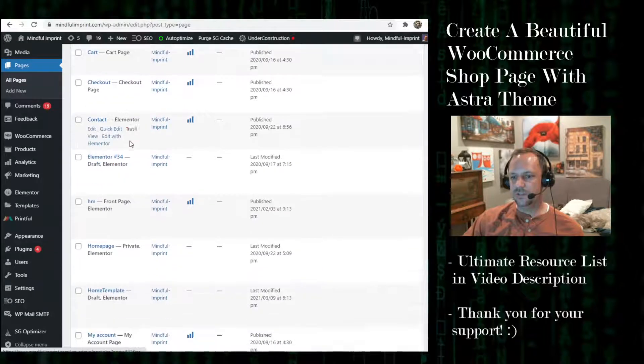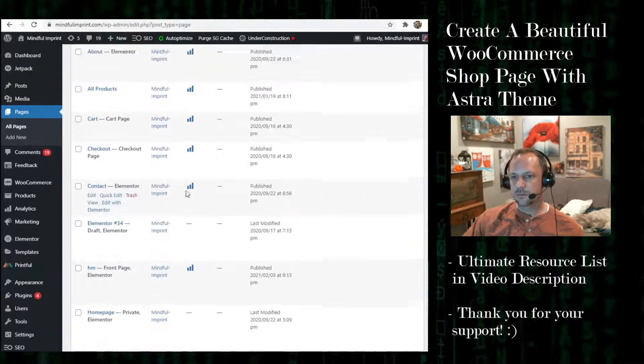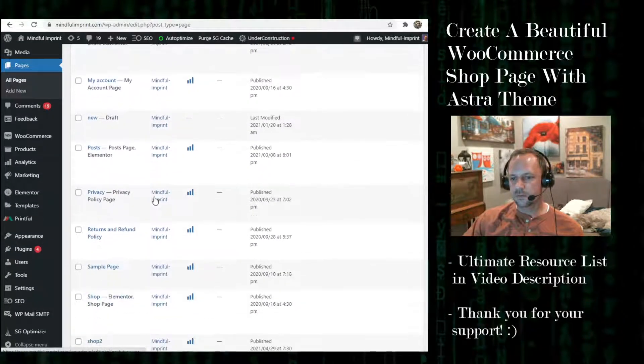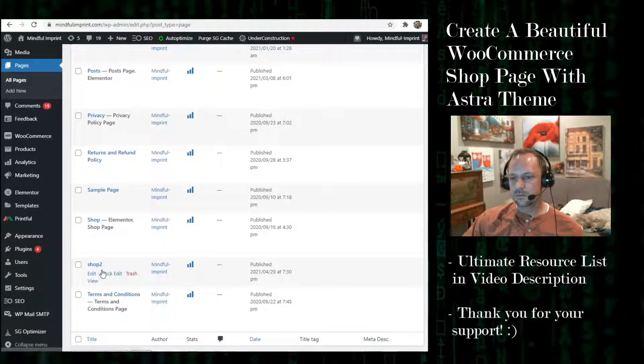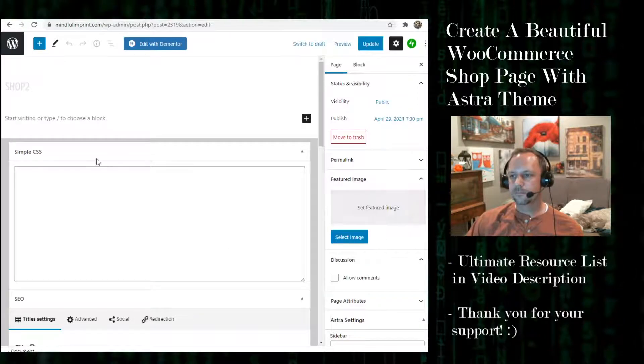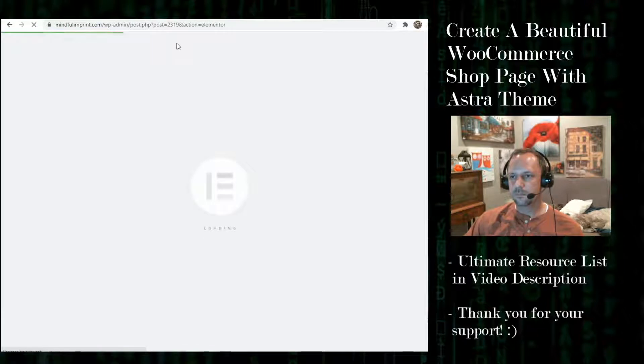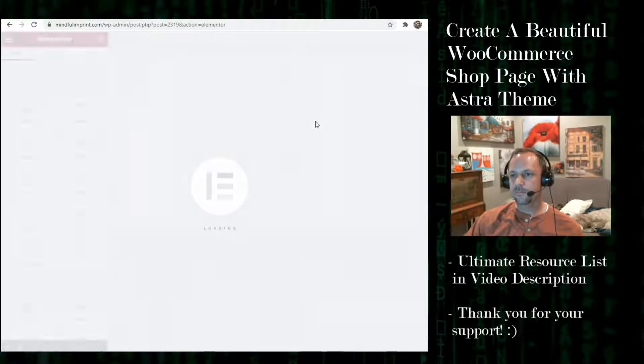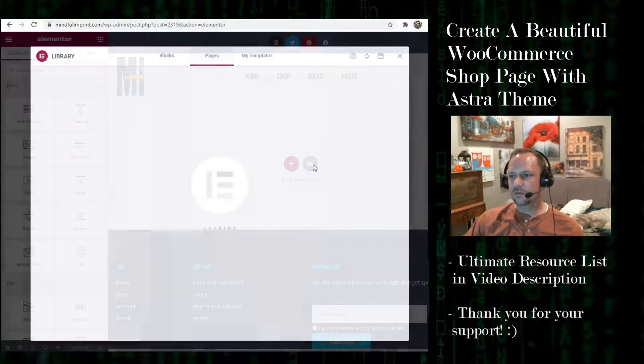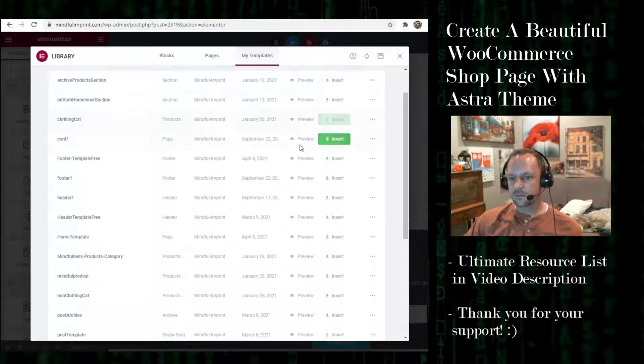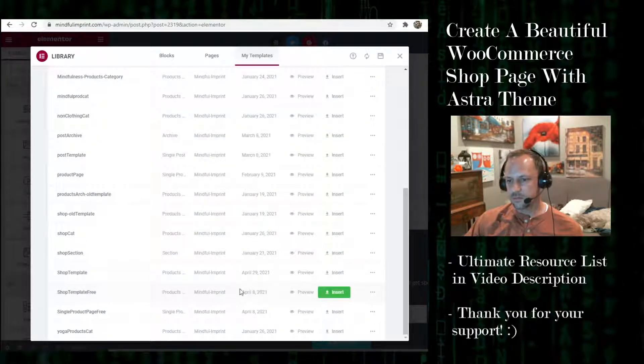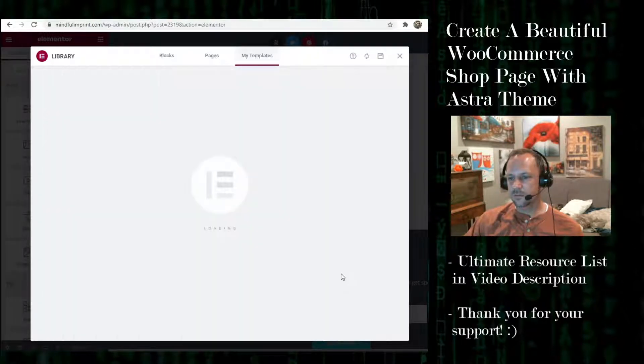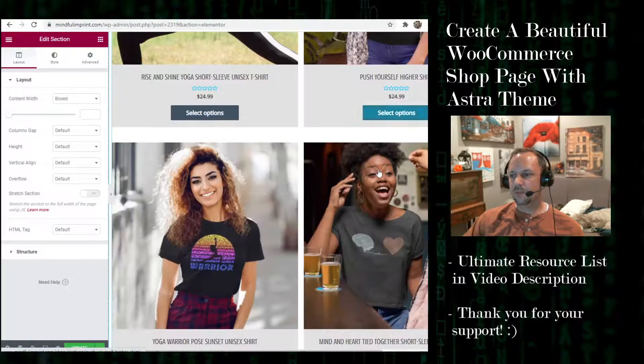Now that I have brought it into my template folder I can go back to my page. So pages, and now we're going to edit with Elementor. And now we are going to go to our templates with this folder here, and my templates, and we want this shop template here. Insert.